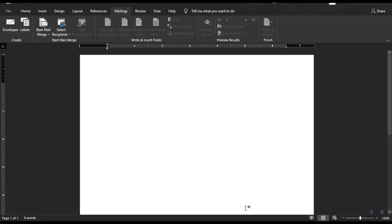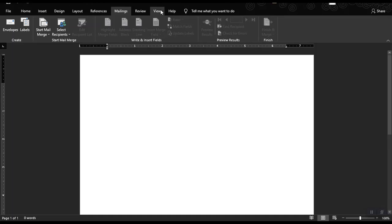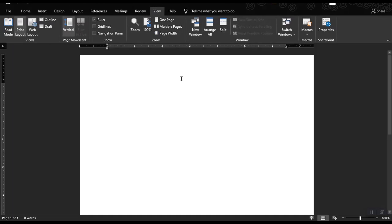Hi everyone, in this video I'm going to show you how to use the mail merge in the mailings ribbon tab, restrict some modifications in the review tab, and some important commands in the view ribbon tab.